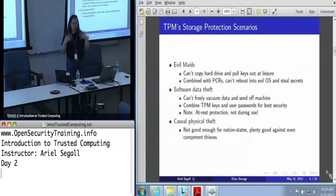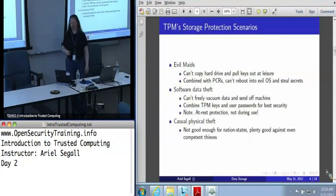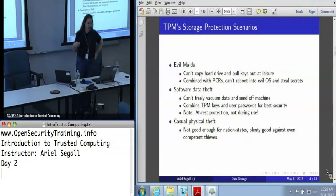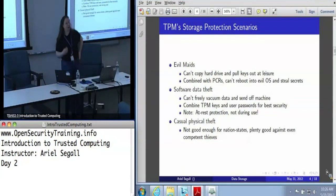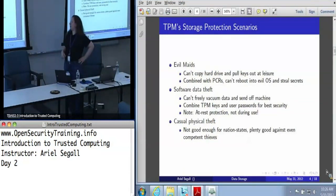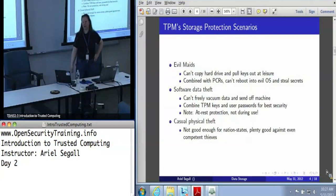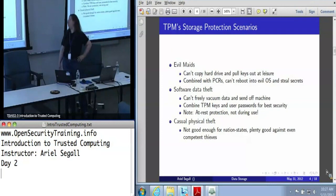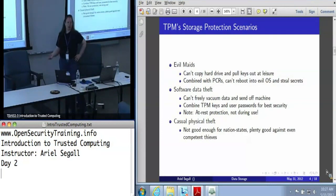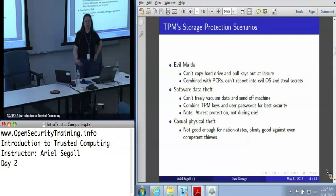The storage protection scenarios the TPMs are designed against are evil maid attacks — particularly the variety that involves copying a hard drive and pulling the keys out at your leisure. It means you can't just walk in with a live CD, reboot the machine, and pull all the secrets out, even if your OS is protected. It's not possible to just come along and hoover up all your secrets with software.